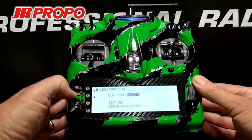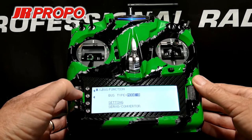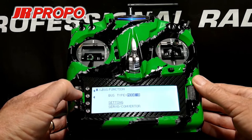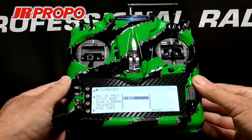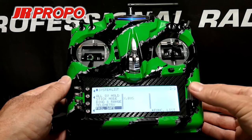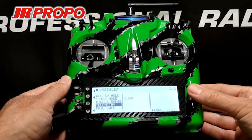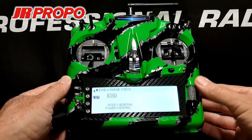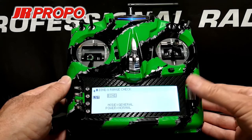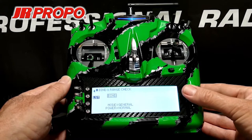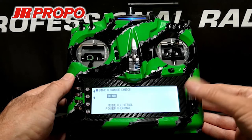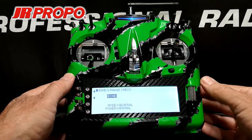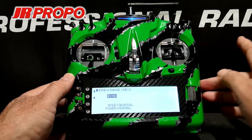We're going to press L again, the list button, to back out to the system list menu. And we're going to scroll over to Bind and Range. Highlight and click the roller. Now we're going to scroll to the word bind here. We're going to highlight it, but for the moment, we're not going to click the roller.